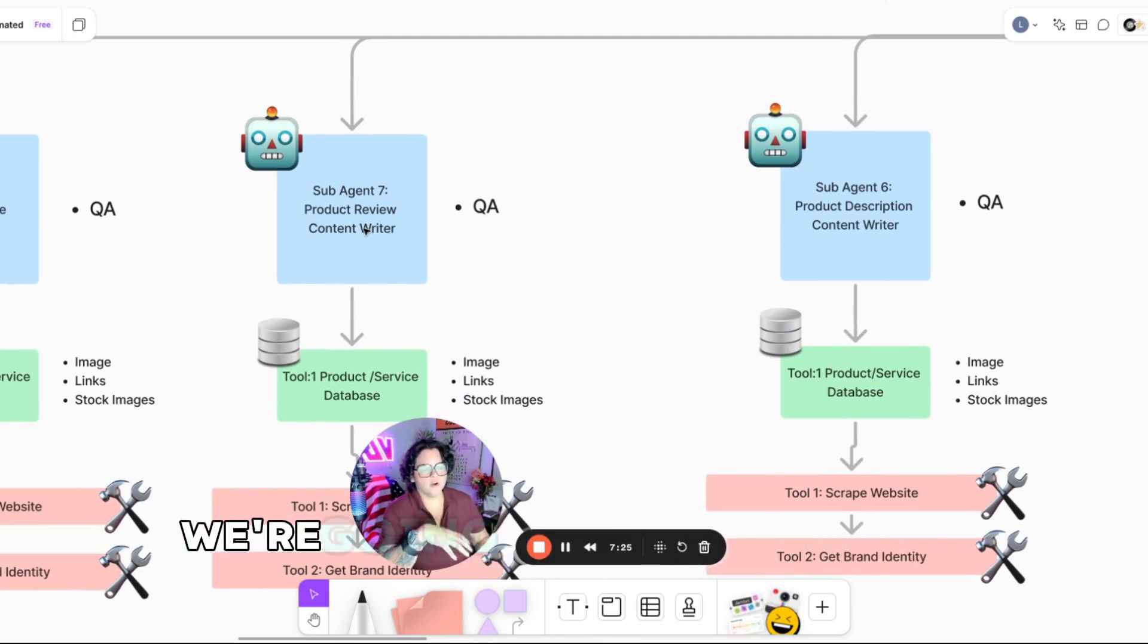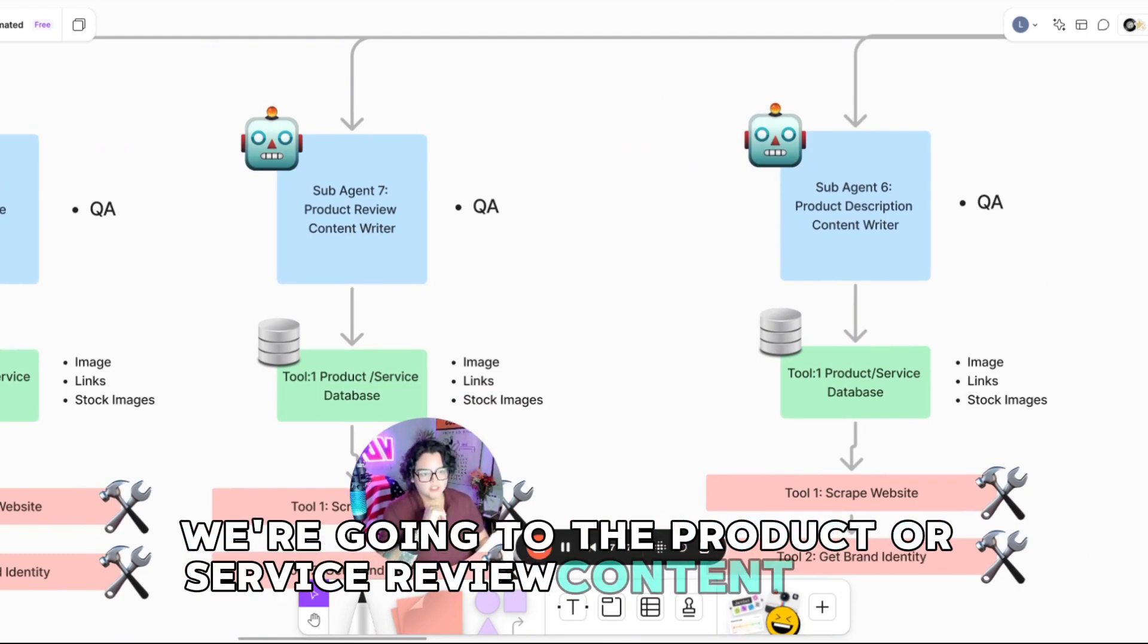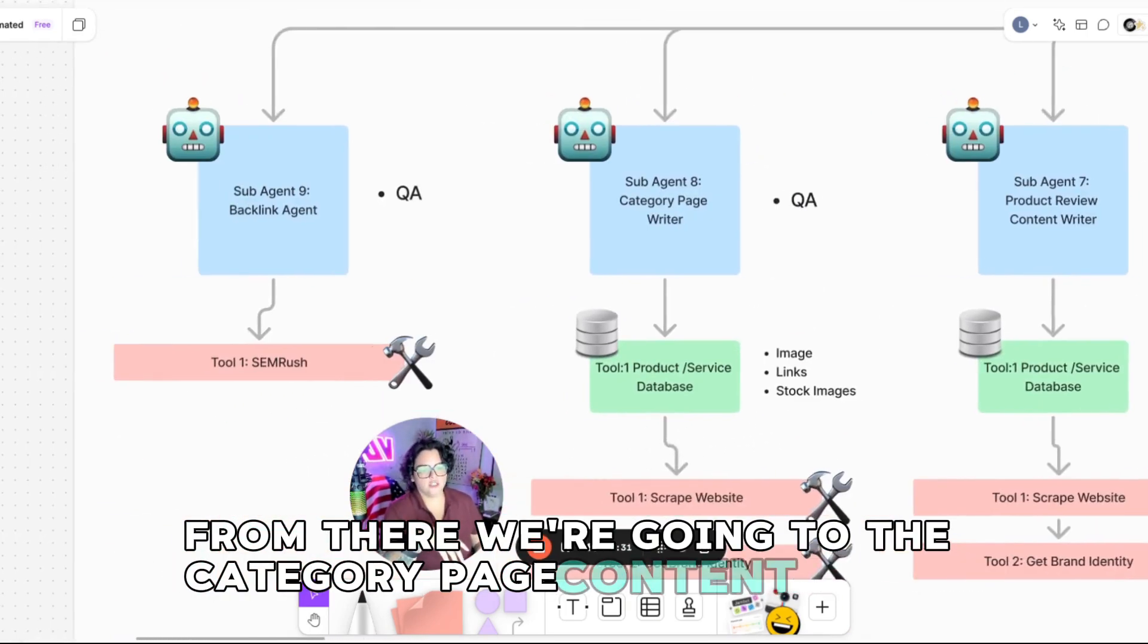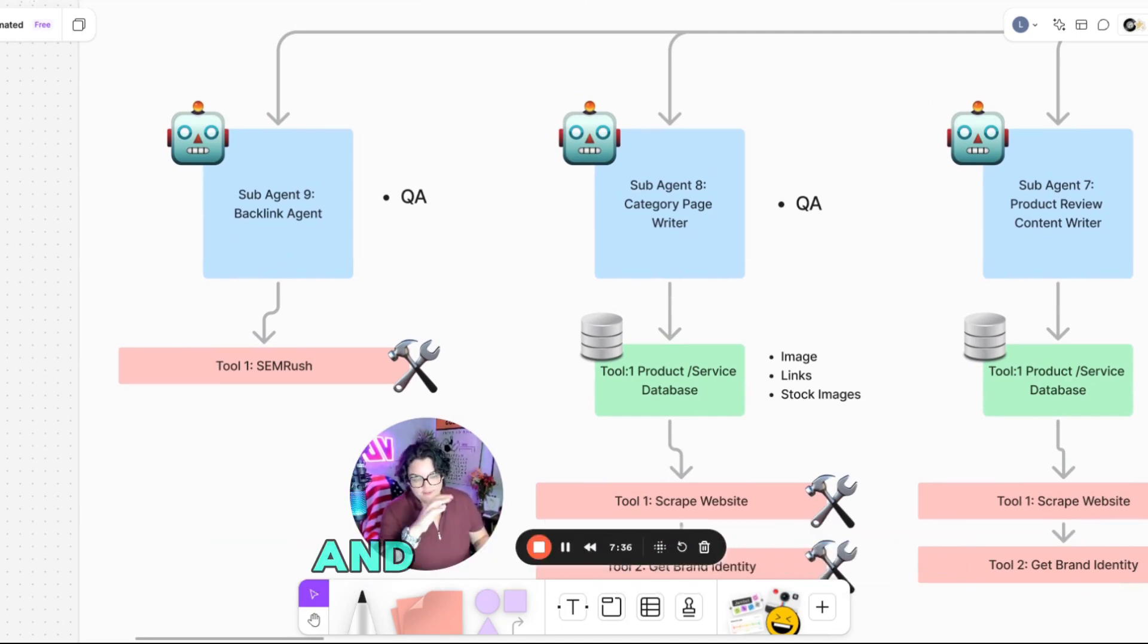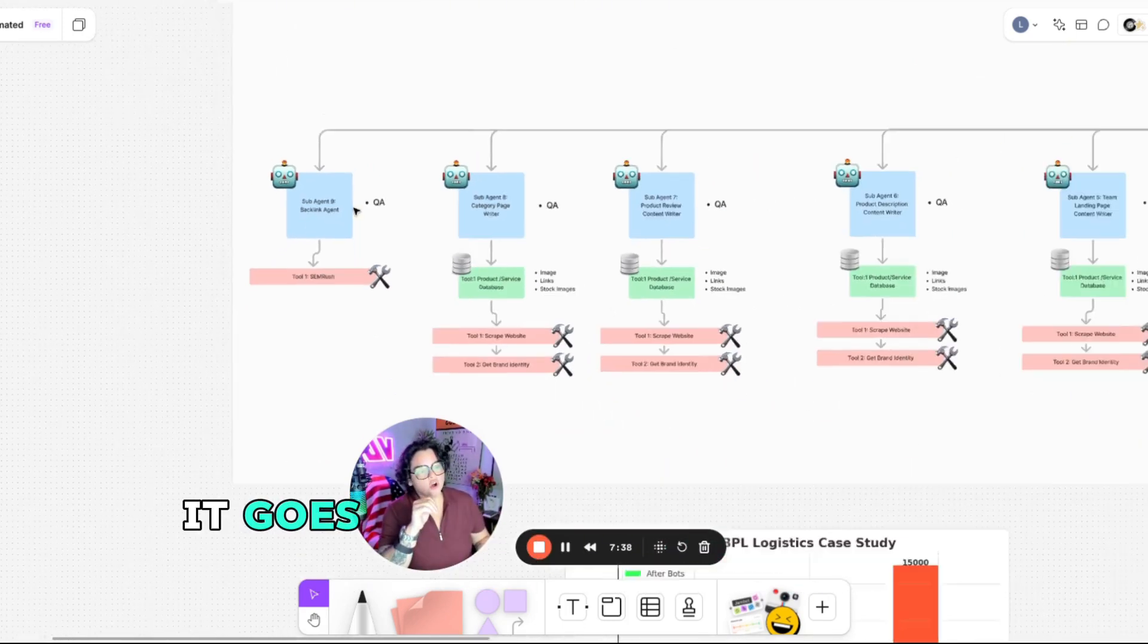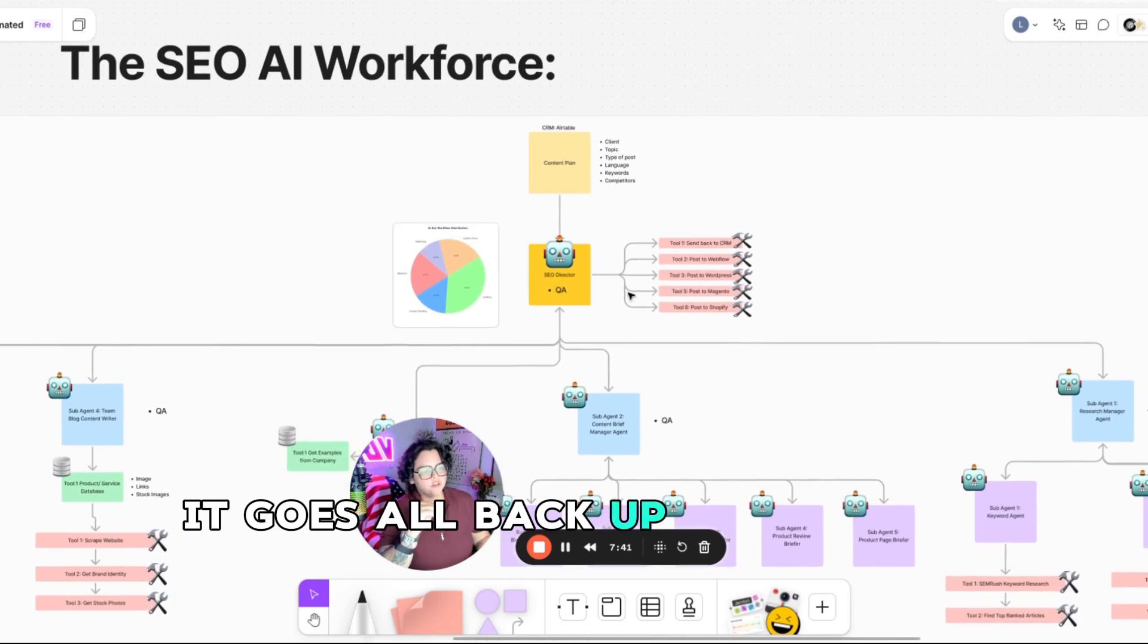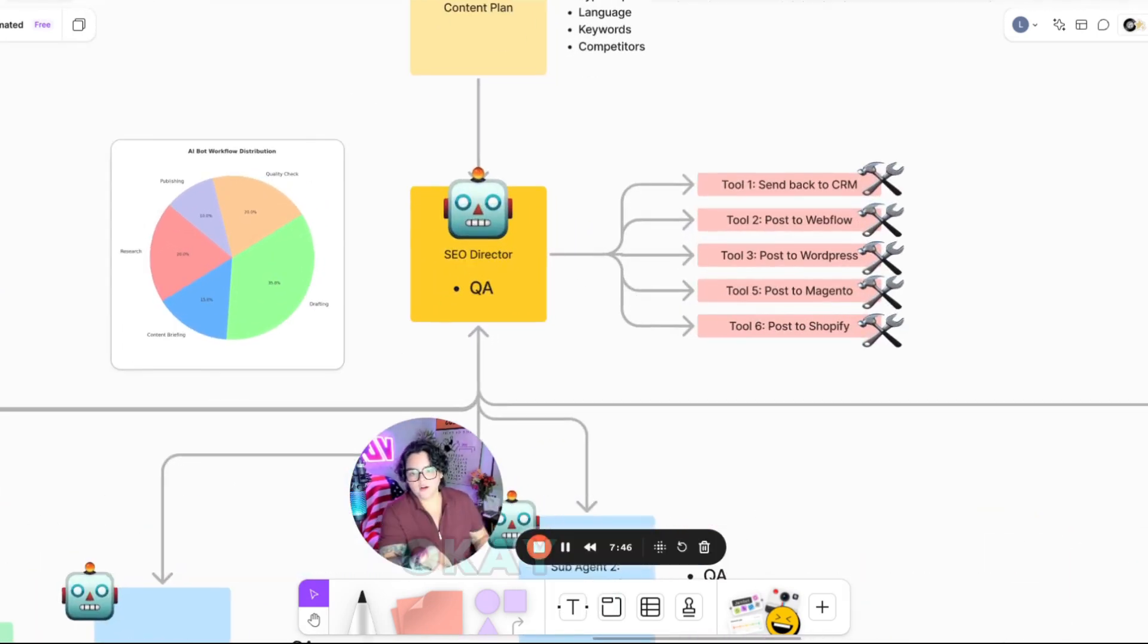And then from there, we're going to the product or service review content writer. From there, we're going to the category page content writer, and then the backlink agents. And then from there, it goes all back up to our SEO director, who is also the publishing bot.